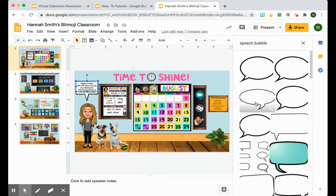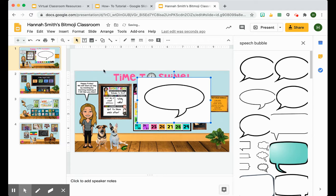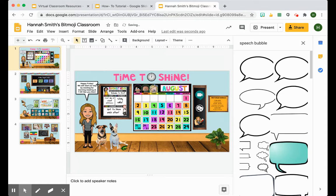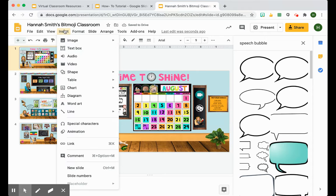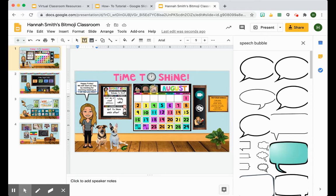Sometimes you have to try one or two because some of them have white backgrounds. You want to drag and drop and find one where the background is clear. Then you're going to insert a text box into that speech bubble.